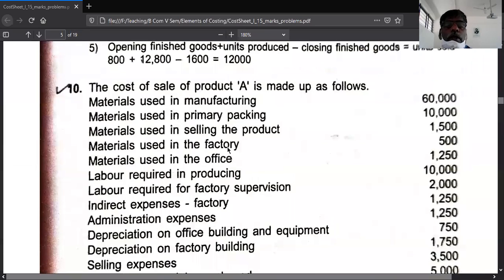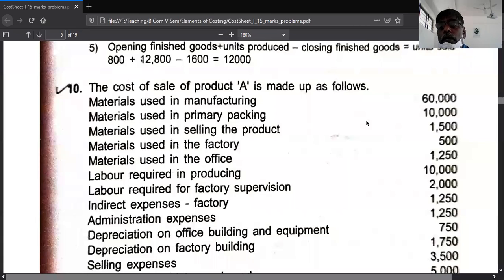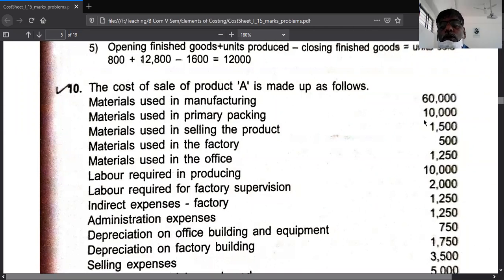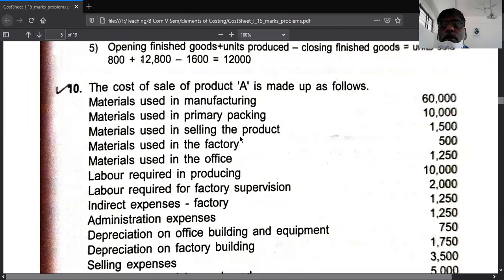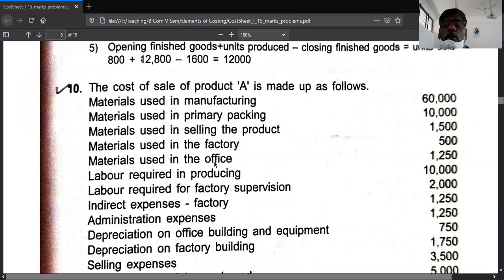Example number 10: raw material used in manufacture is called direct material. Raw material used in primary packing is also direct material. These two are related to direct material. Material used in selling goes to selling and distribution expense — remember, material used in selling goes to selling and distribution overhead. Material used in the factory goes to factory overhead; material used in the office goes to office overhead.